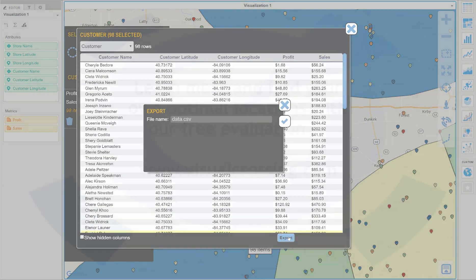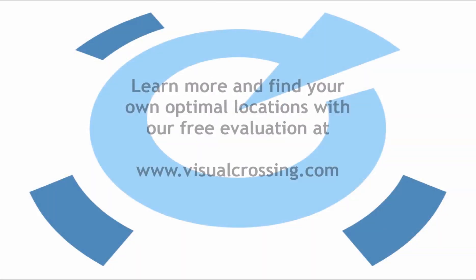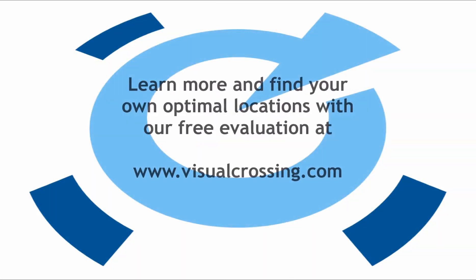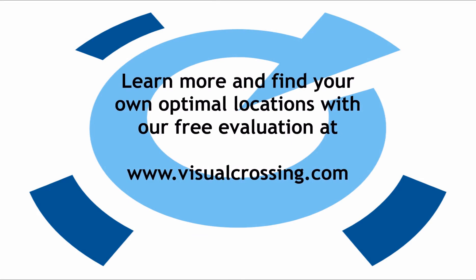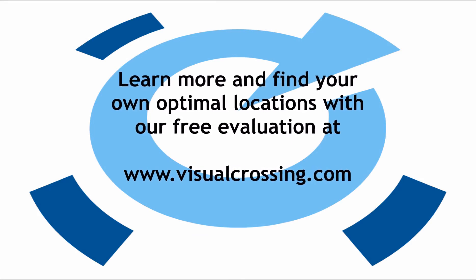Thank you for watching and please visit our website for more information and to download your own Visual Crossing evaluation edition.